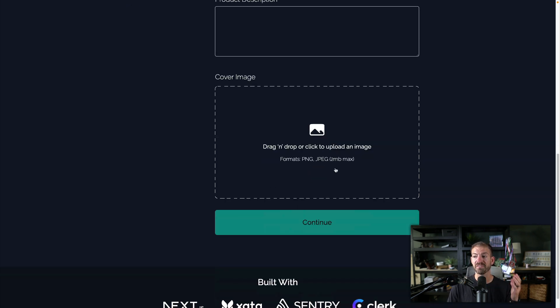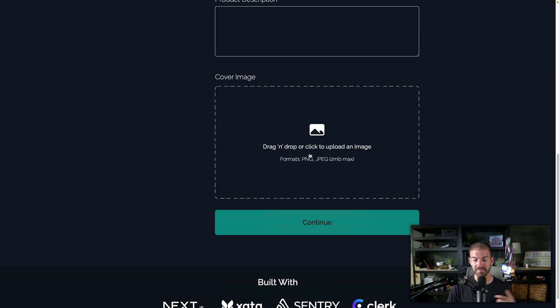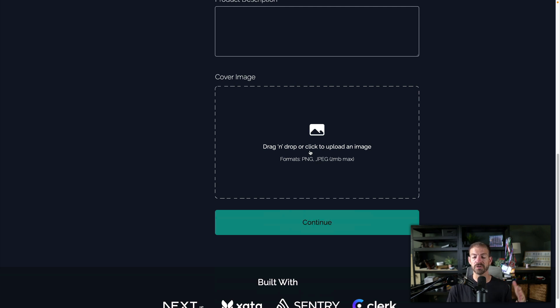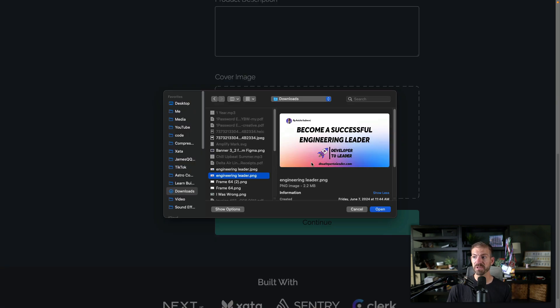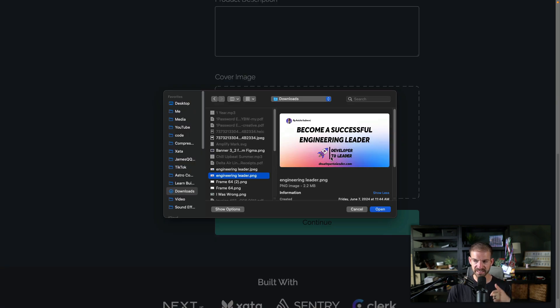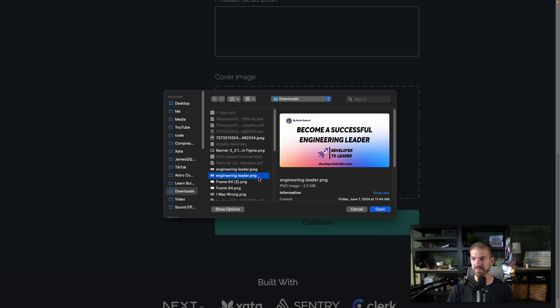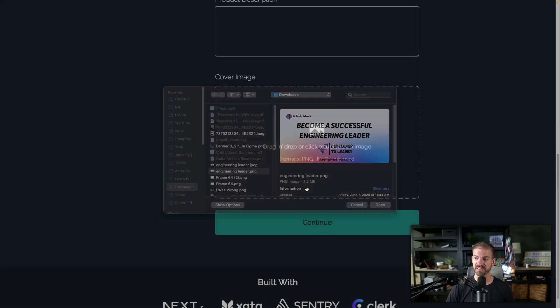So one of the things I've added since is a requirement here on the size max of this. And I want to show you what happens if you try to upload an image that goes beyond the two megabyte max. So I have in here an image from the Developer to Leader. Of course, I'll have a link to this in the description below. This is from Ankita, who actually sent me the error message. And you can see this is 2.2 megabytes.